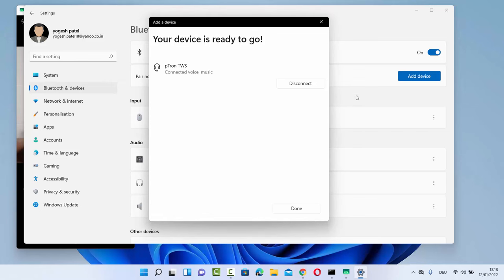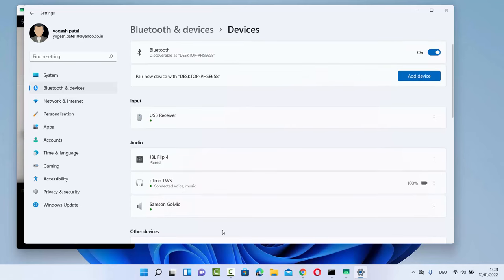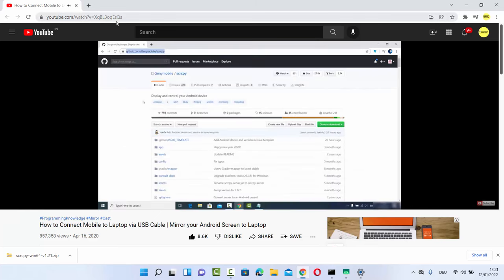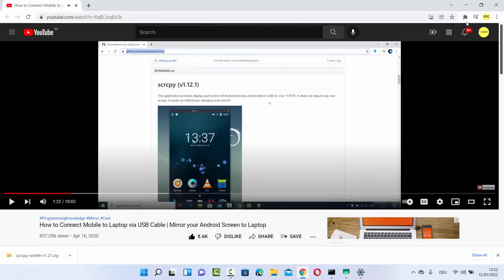Once connected, click Done and you will see the Petron TWS listed as connected. Put your headphones on and start any video or audio to test it. I'm playing a video and I can clearly hear the sound on my Bluetooth headphones. This is how you connect Bluetooth headphones or speakers with Windows 11. I hope you enjoyed this video and I'll see you in the next one.